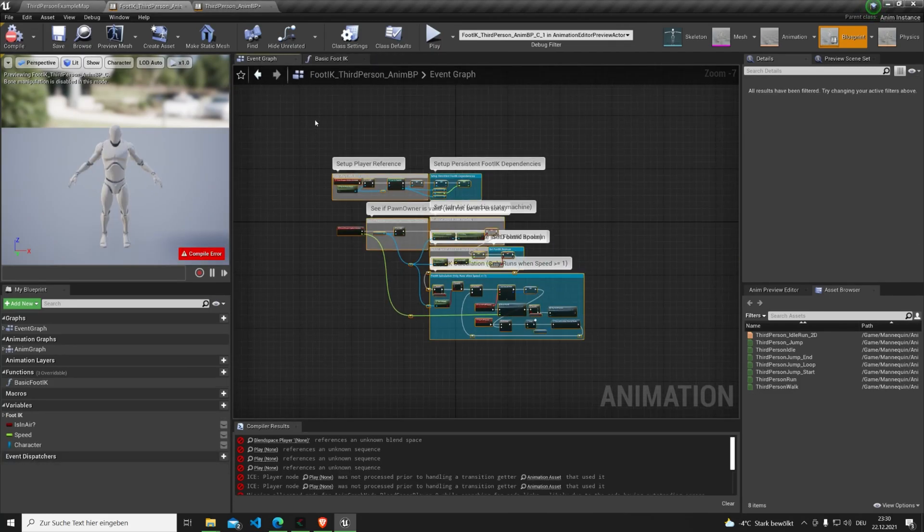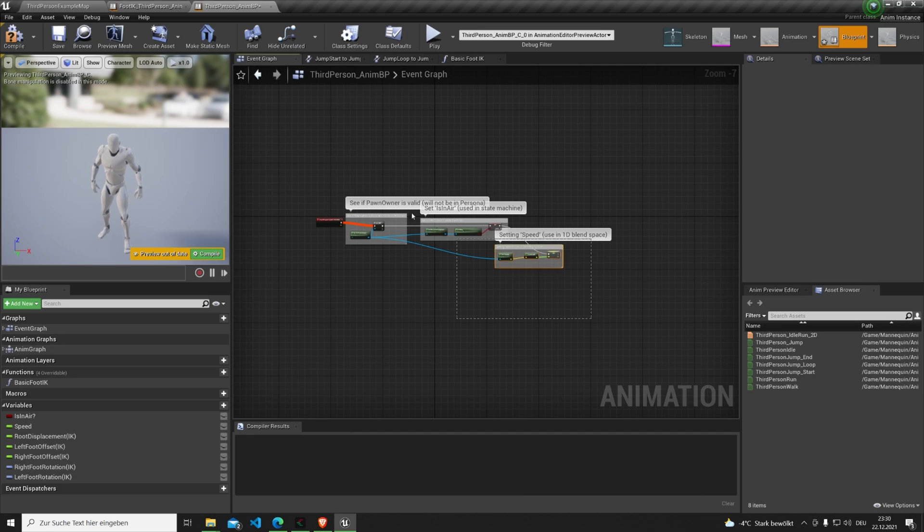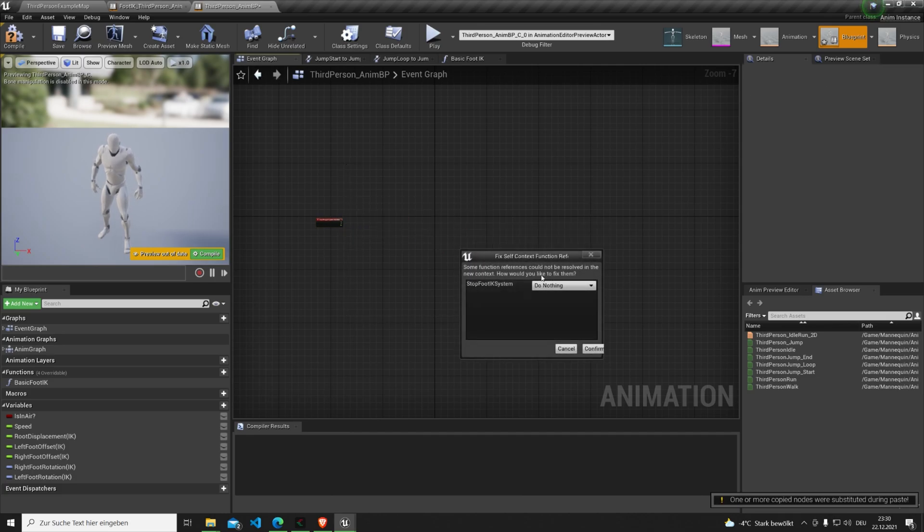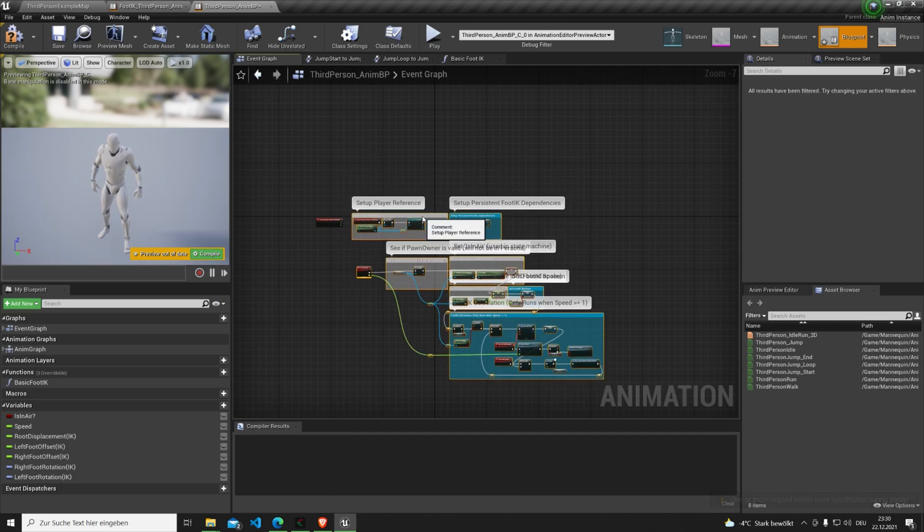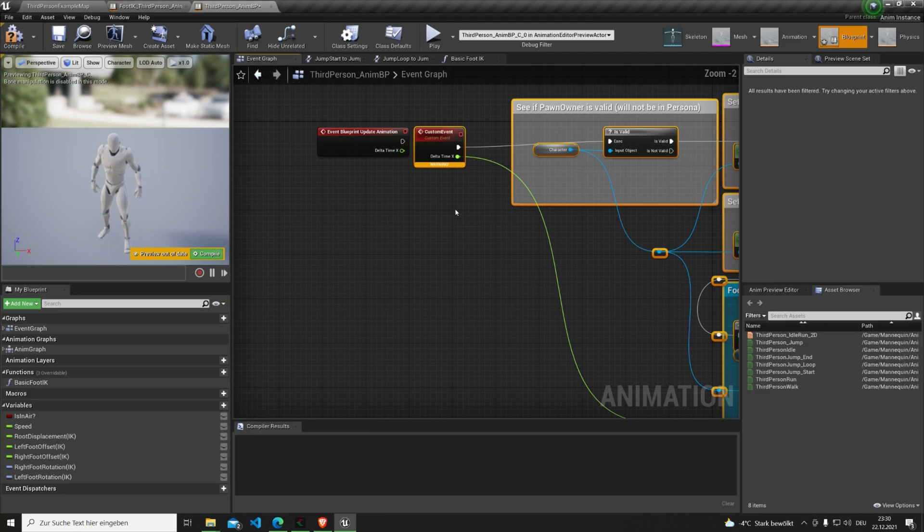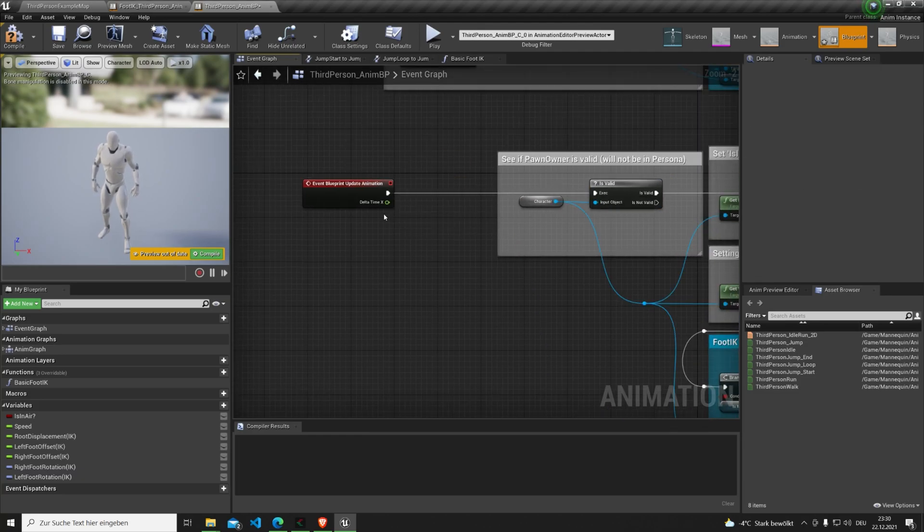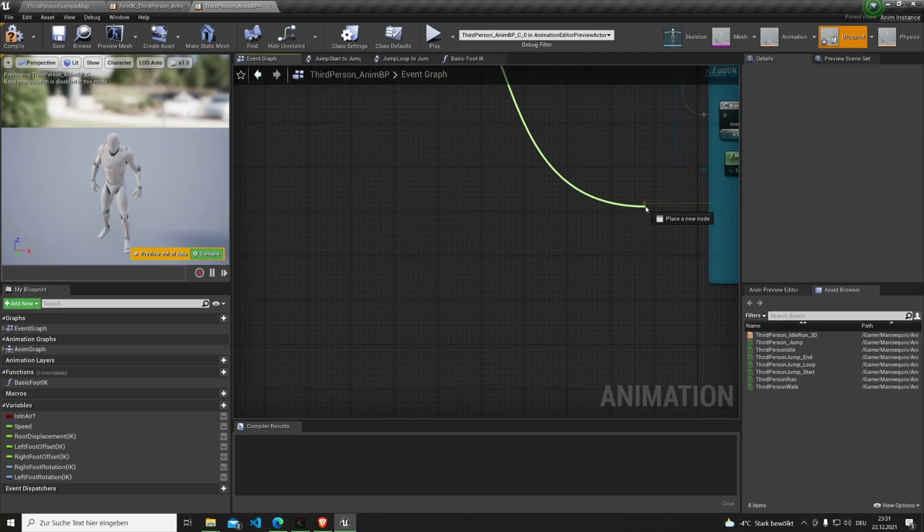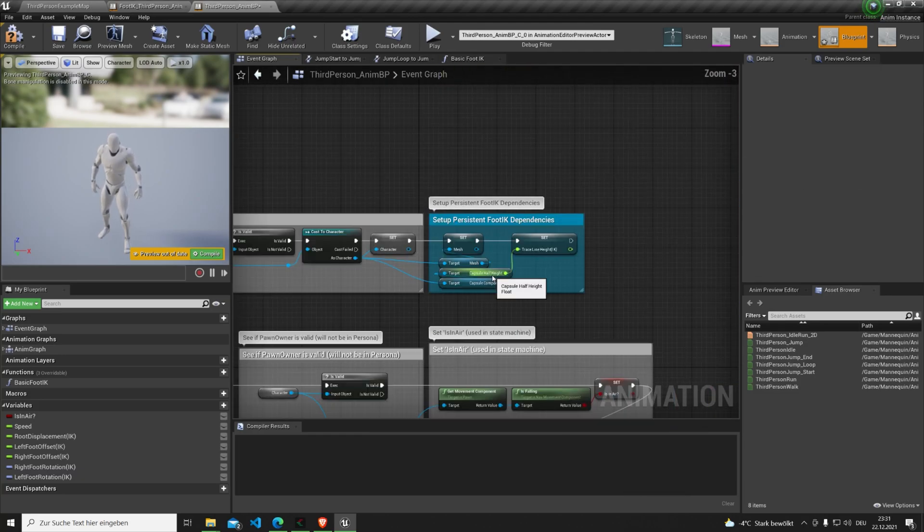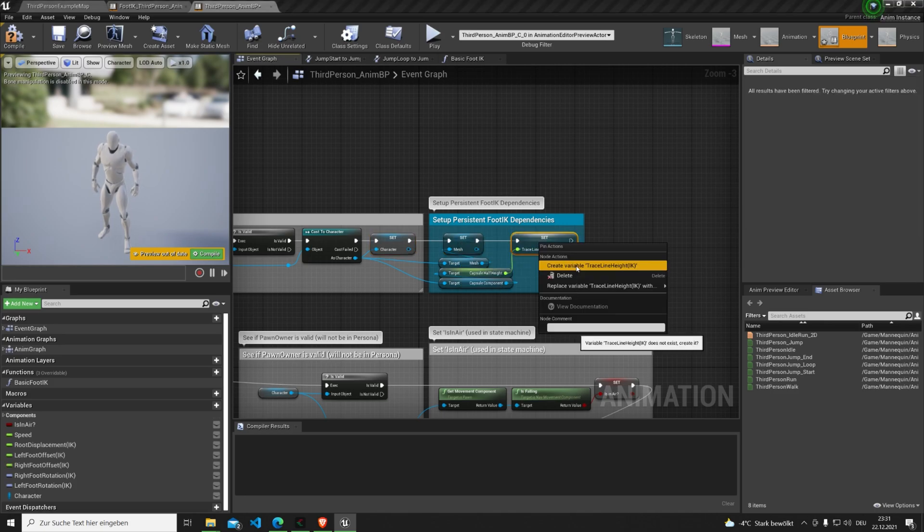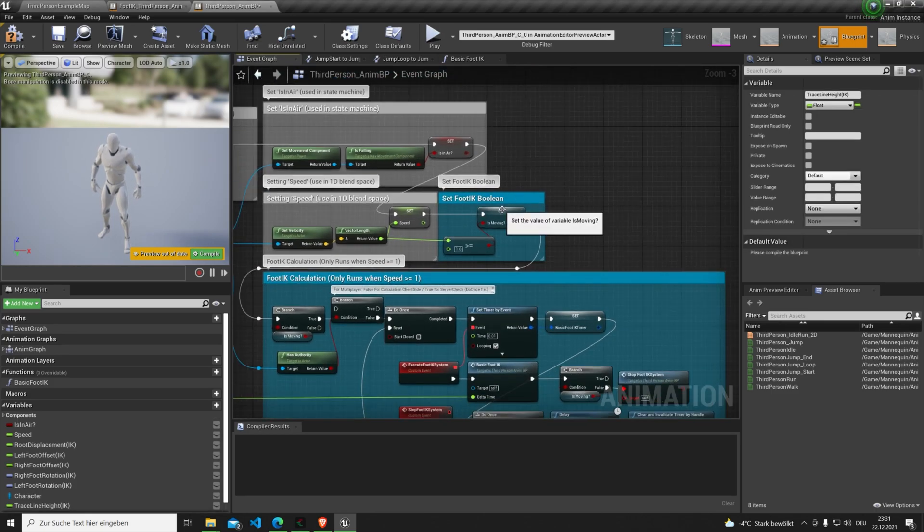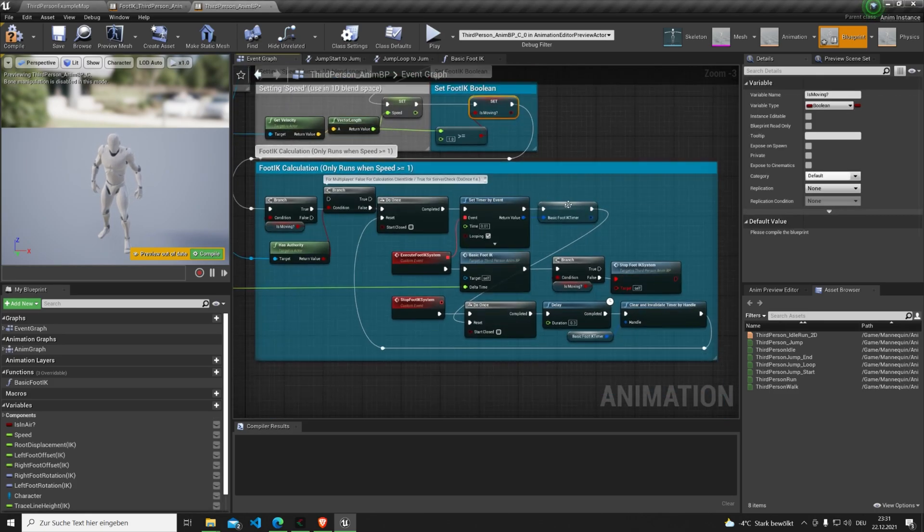Next we copy or combine the whole event graph and select do nothing for the missing function as it's a custom event. The code consists of a one-time cast with setup of persistent values. Next we got standard code included from any Unreal template. At last the basic foot IK system code.